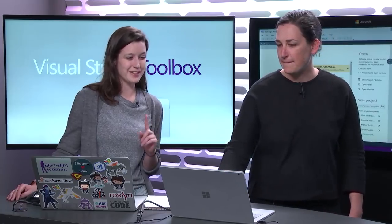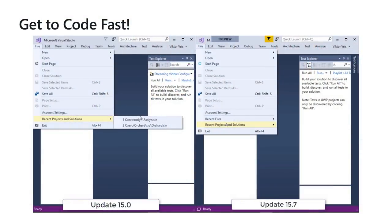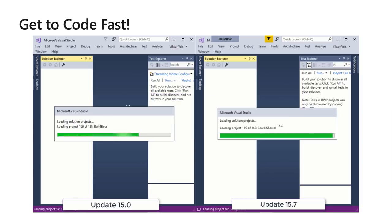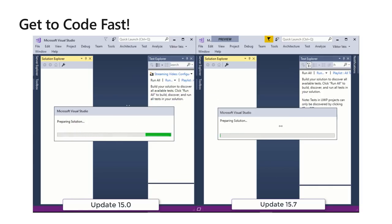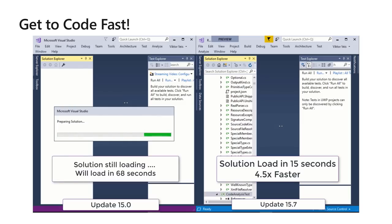Before the demo, I wanted to show this performance comparison video. On the left is Visual Studio 15.0 and on the right is 15.7 — about a year apart. Both are loading the Roslyn solution, which is huge: 162 projects, over 4 million lines of code. On the right side, we're done — the solution loaded in 15 seconds. That's four and a half times faster than before. Huge effort there.